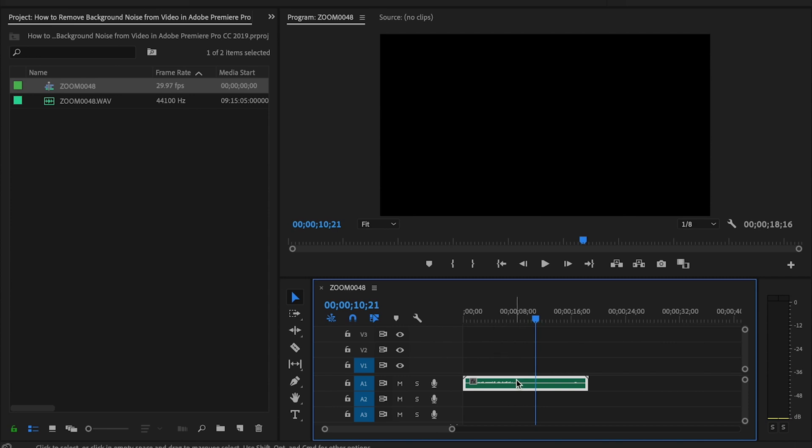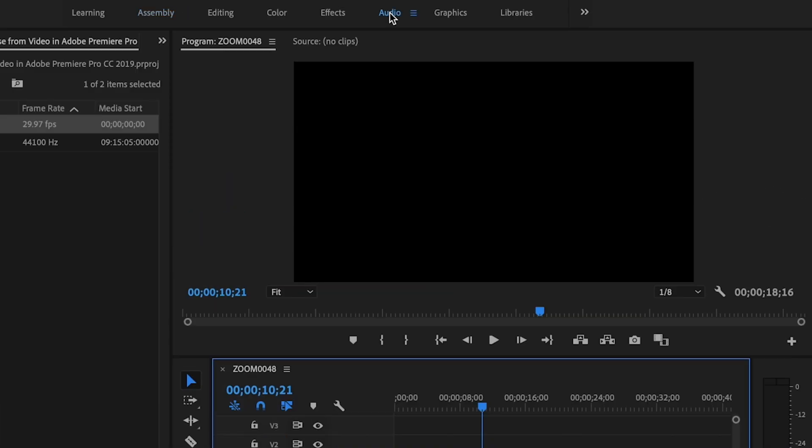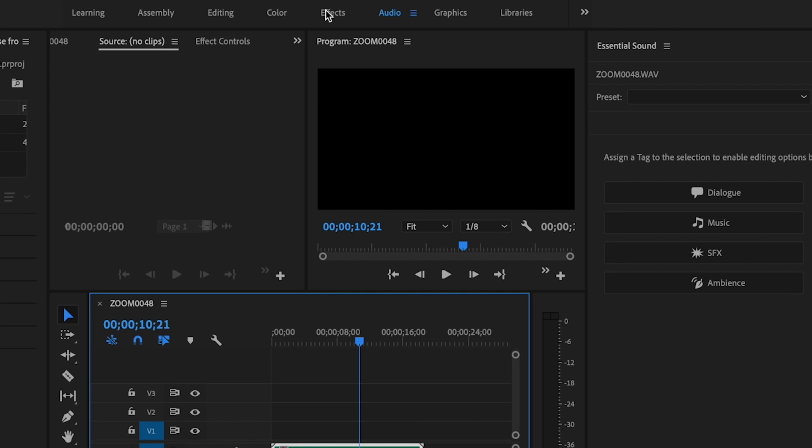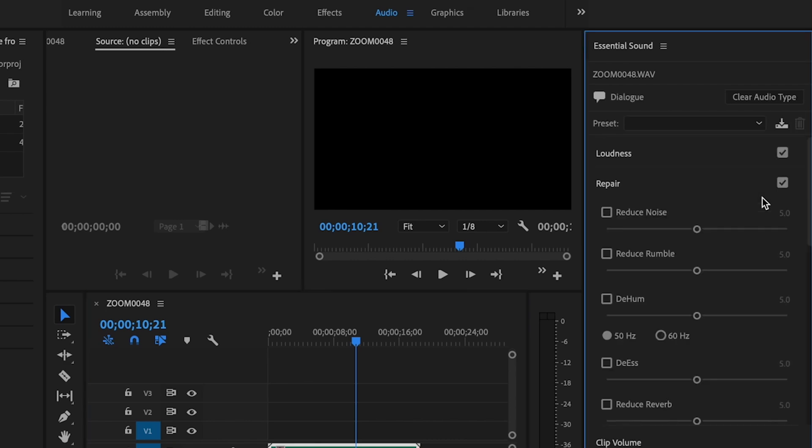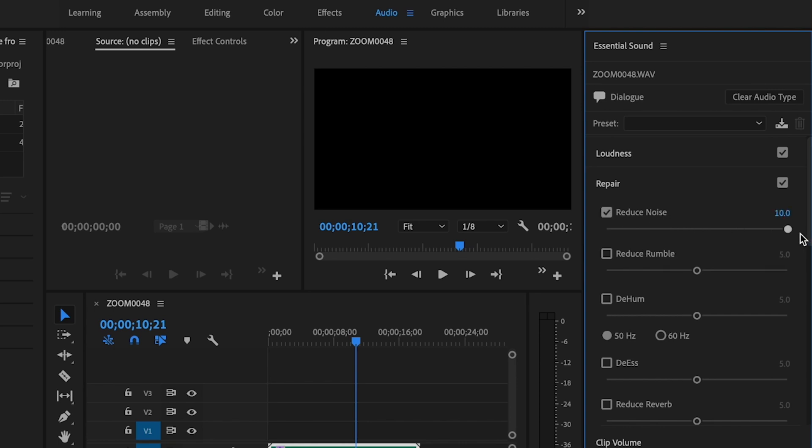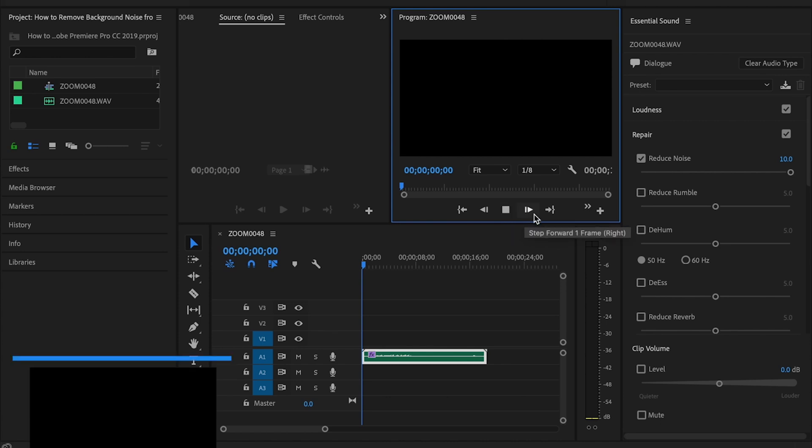So in order to do that, I'm just going to first select the clip and go up here to the audio tab, and then I'm going to select dialogue. And then from there, I'm just going to go to where it says reduce noise and drag this up to 10. We'll play it back from the beginning and you'll be able to hear the difference.